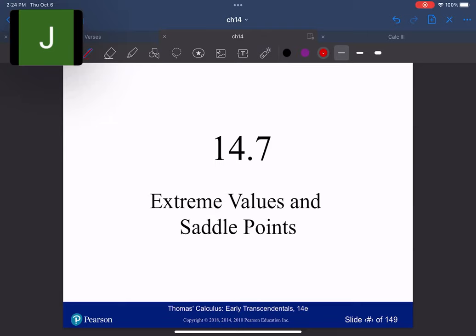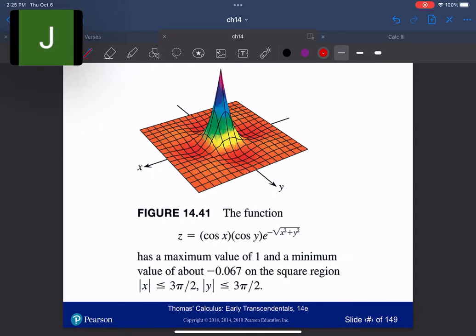All right, here we are. We're going to go through 14.7: extreme values and saddle points. A lot of this will relate back to max-minning and extreme values done back in Calculus 1. So as we can see here, we've got a nice figure of a certain function and you can tell that there are minimum values and maximum values throughout the graph. You can come down into these little valleys and get a minimum, or come up here and find a maximum. So we'll have some local minimums and maximums.